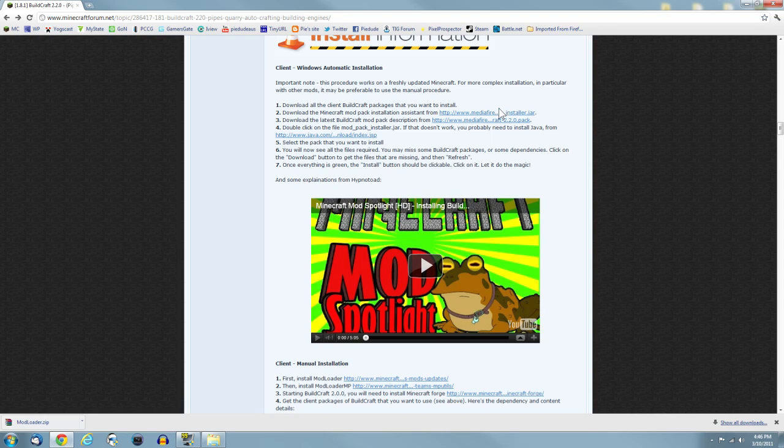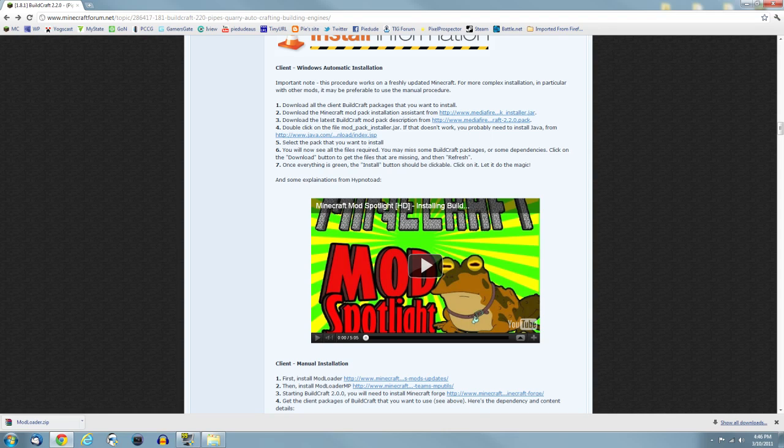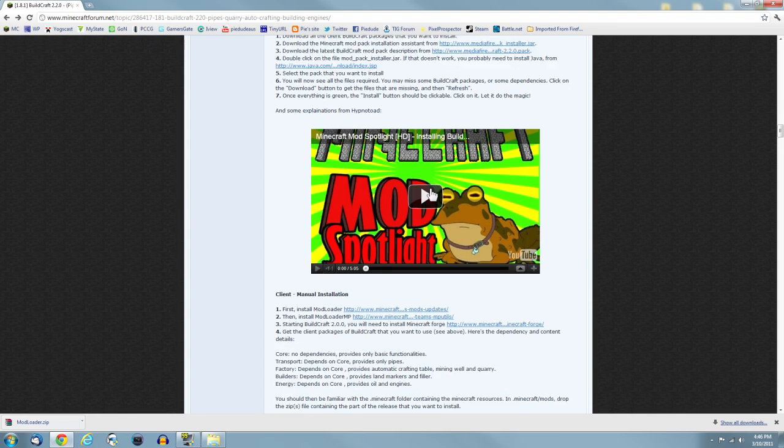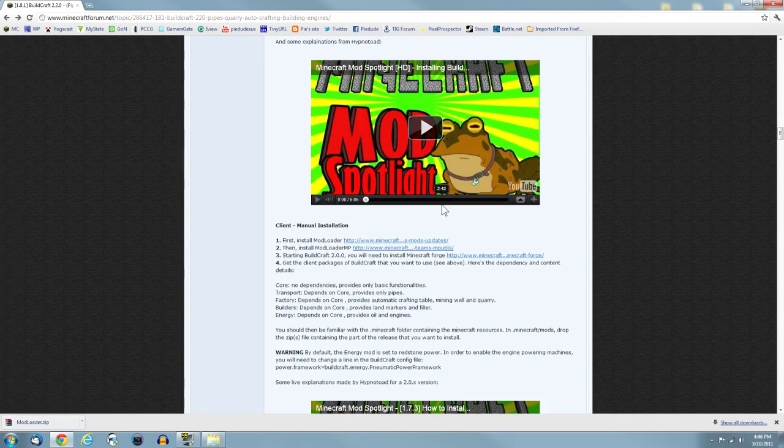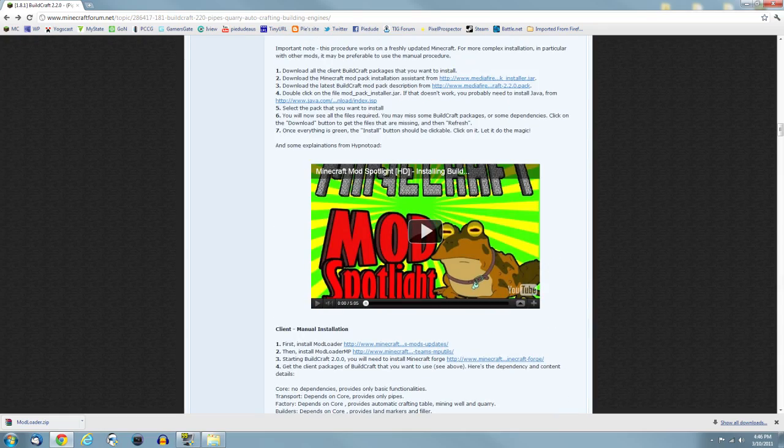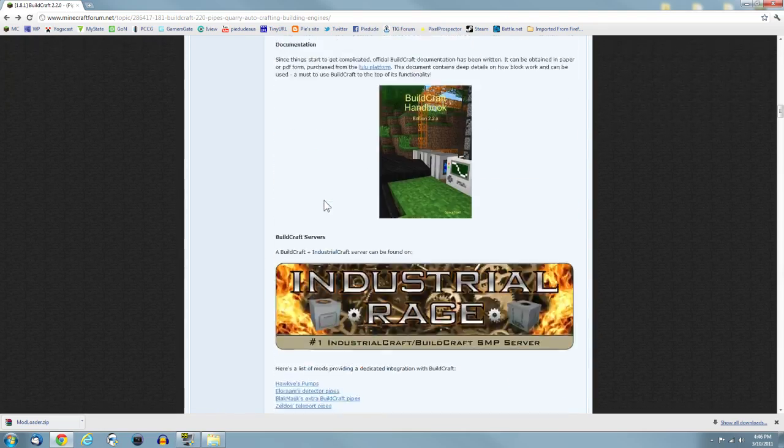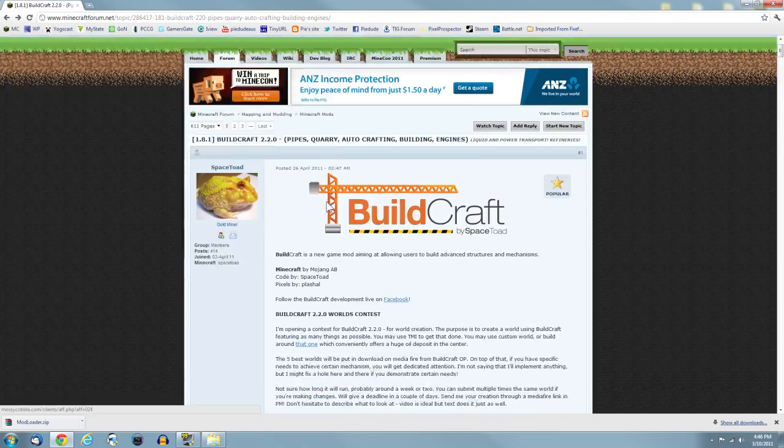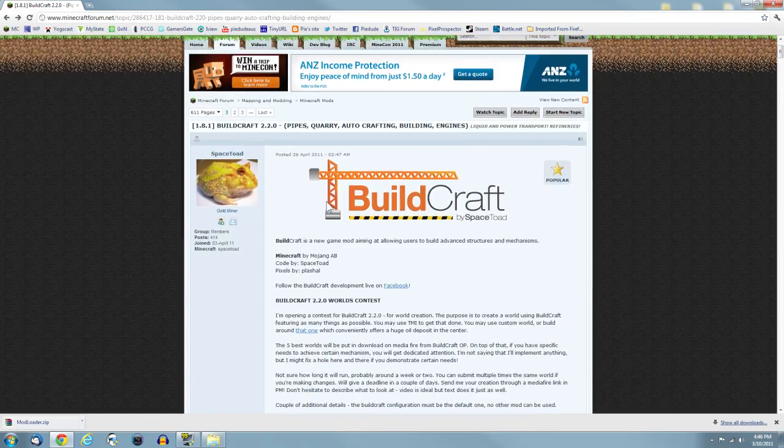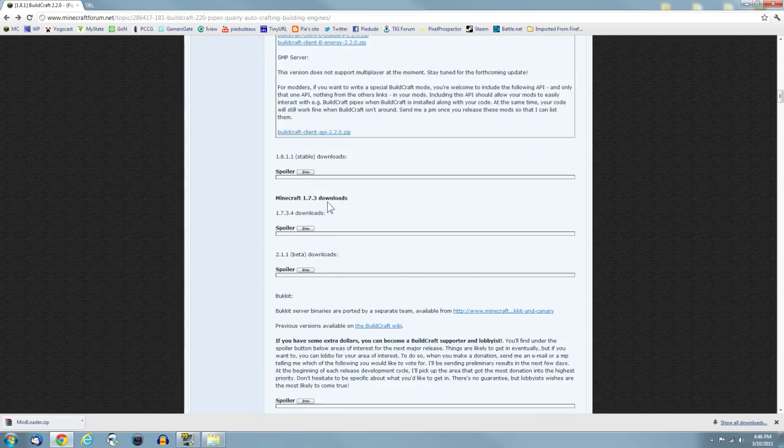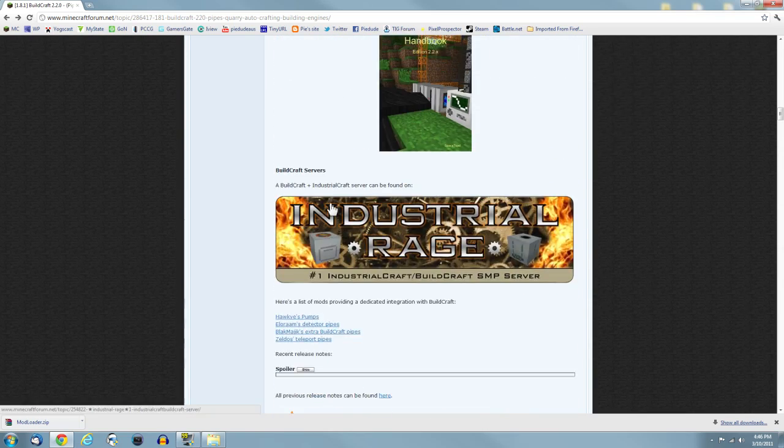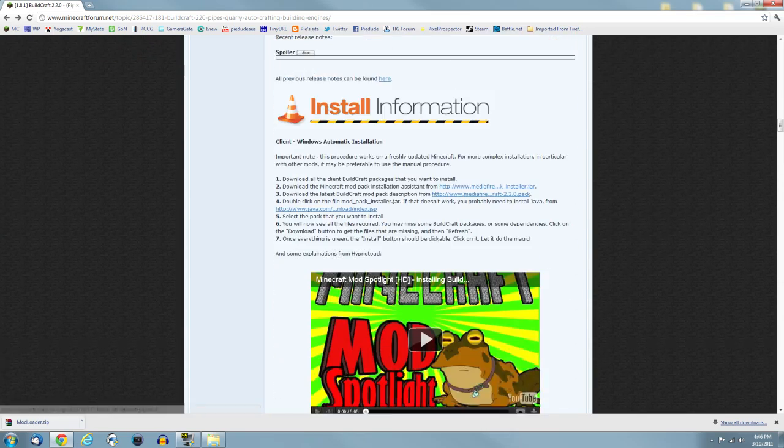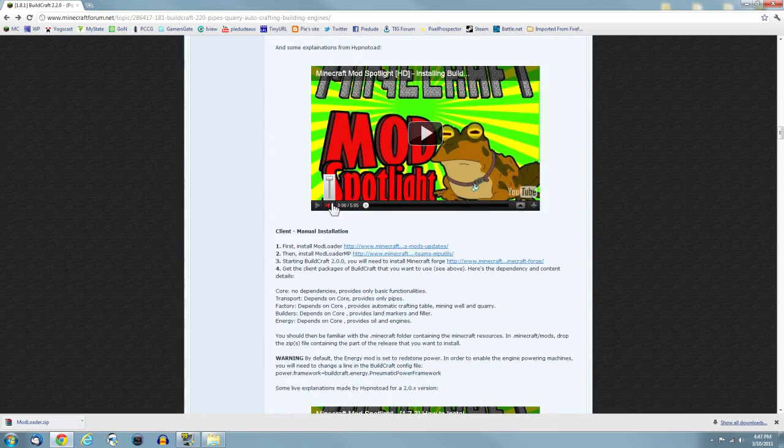I'm going to scroll down to the client. The reason I'm not doing automatic is because I prefer to do it manually. Plus it saves me downloading these jar packs and files. I can be more in control of what I'm actually downloading and installing.